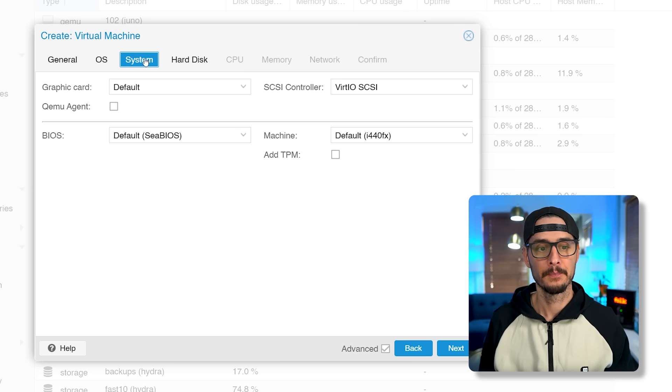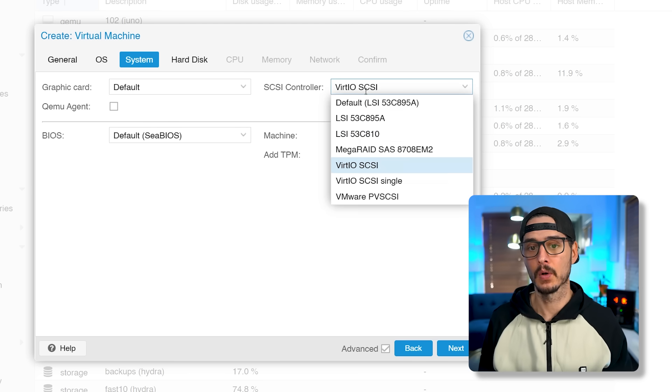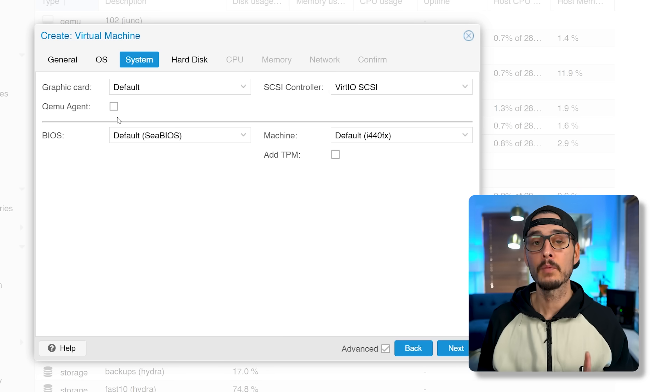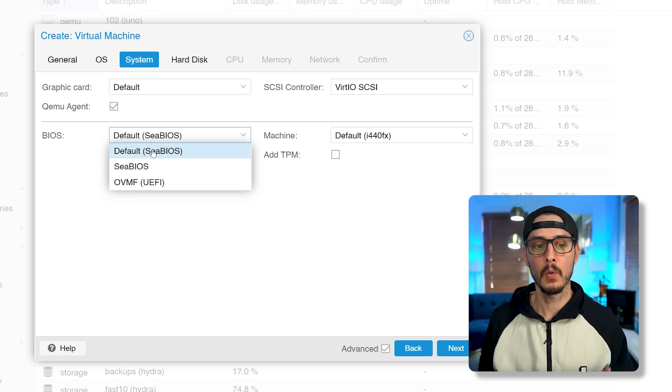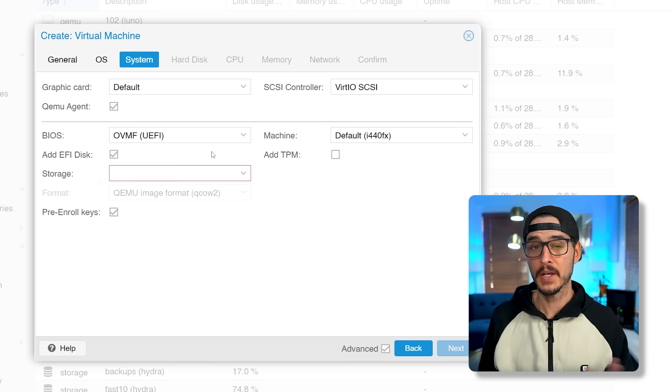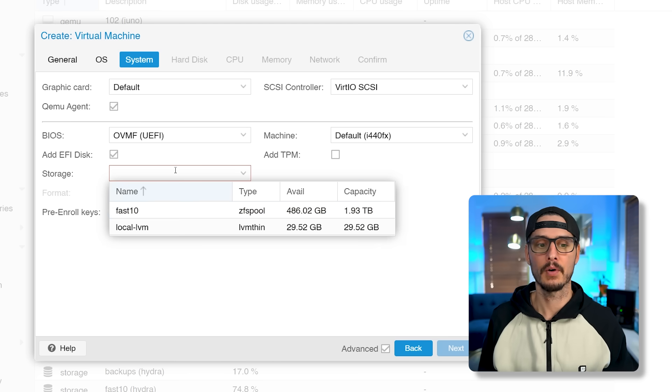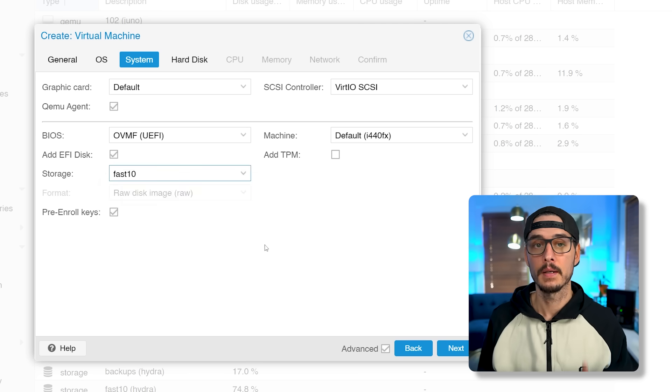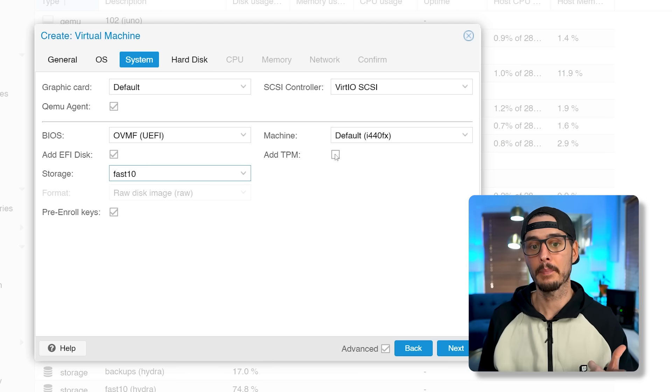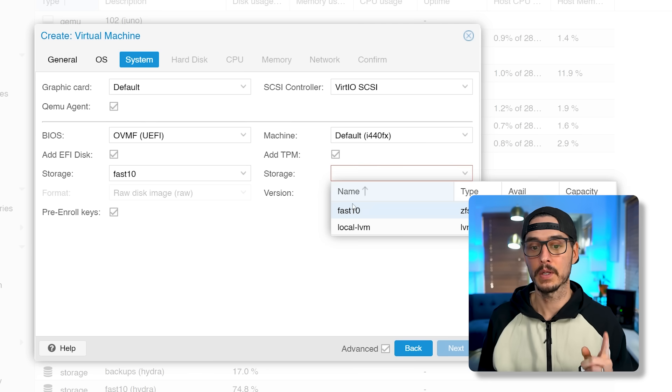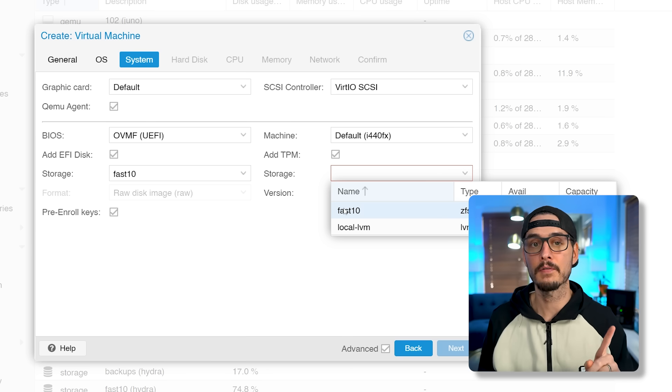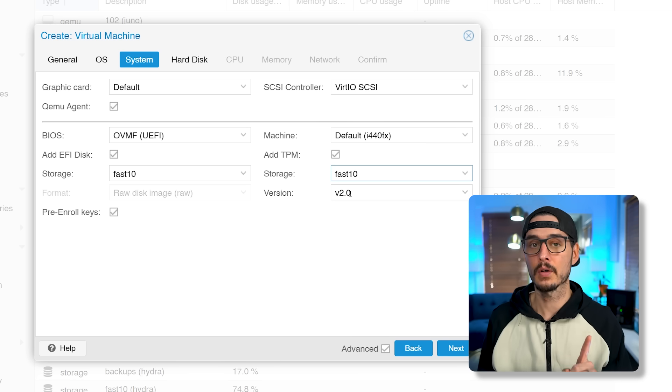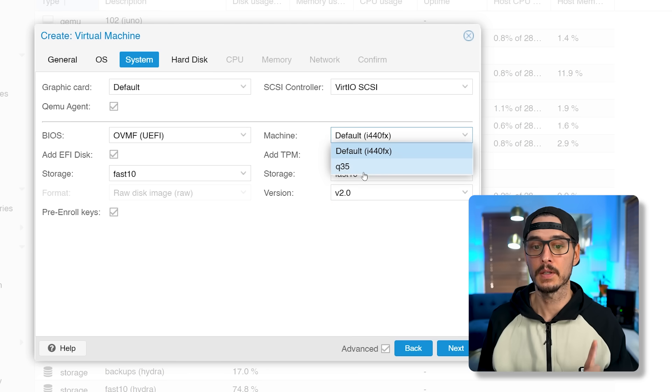Next, we'll want to choose system. In here, we'll want to make sure our SCSI controller is VirtIO SCSI. Then, we'll want to turn on the QEMU guest agent. We'll configure that later. For the BIOS, we'll want to make sure that it's UEFI and for storage, we'll now pick the location of that UEFI disk. And generally speaking, it should be the same location that we store this virtual machine's primary drive on. So, I'll choose Fast 10. Next is that TPM chip we talked about. So, here's how we add support for TPM. It's as simple as clicking this check box, add TPM, choosing a location to store this TPM module, which you'll want to choose the same location as your VM's primary storage. So, I'm choosing Fast 10 again. And then making sure the version is set to 2.0. Here, we'll also want to change the machine type to Q35. And this looks good, so let's go on to hard disk.